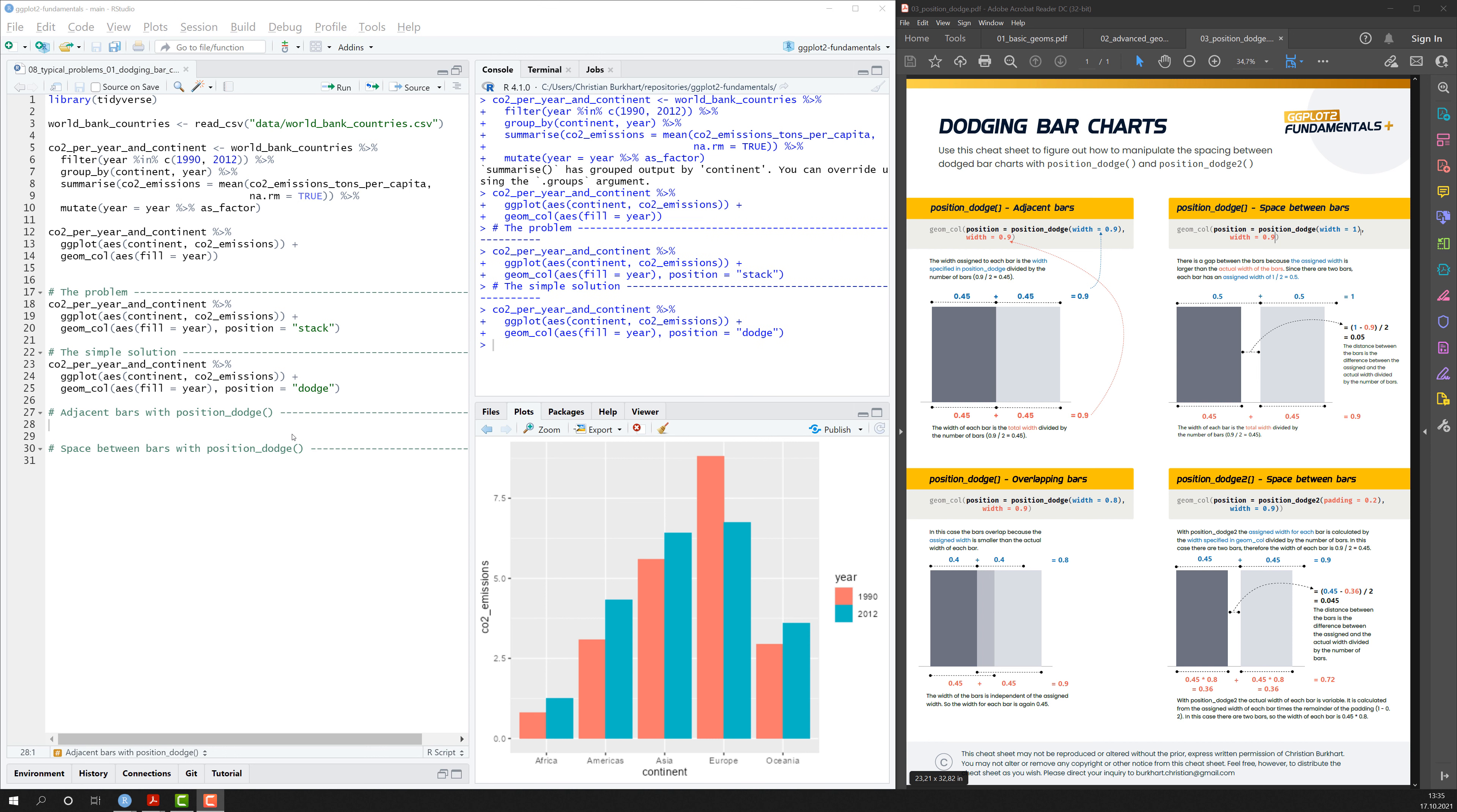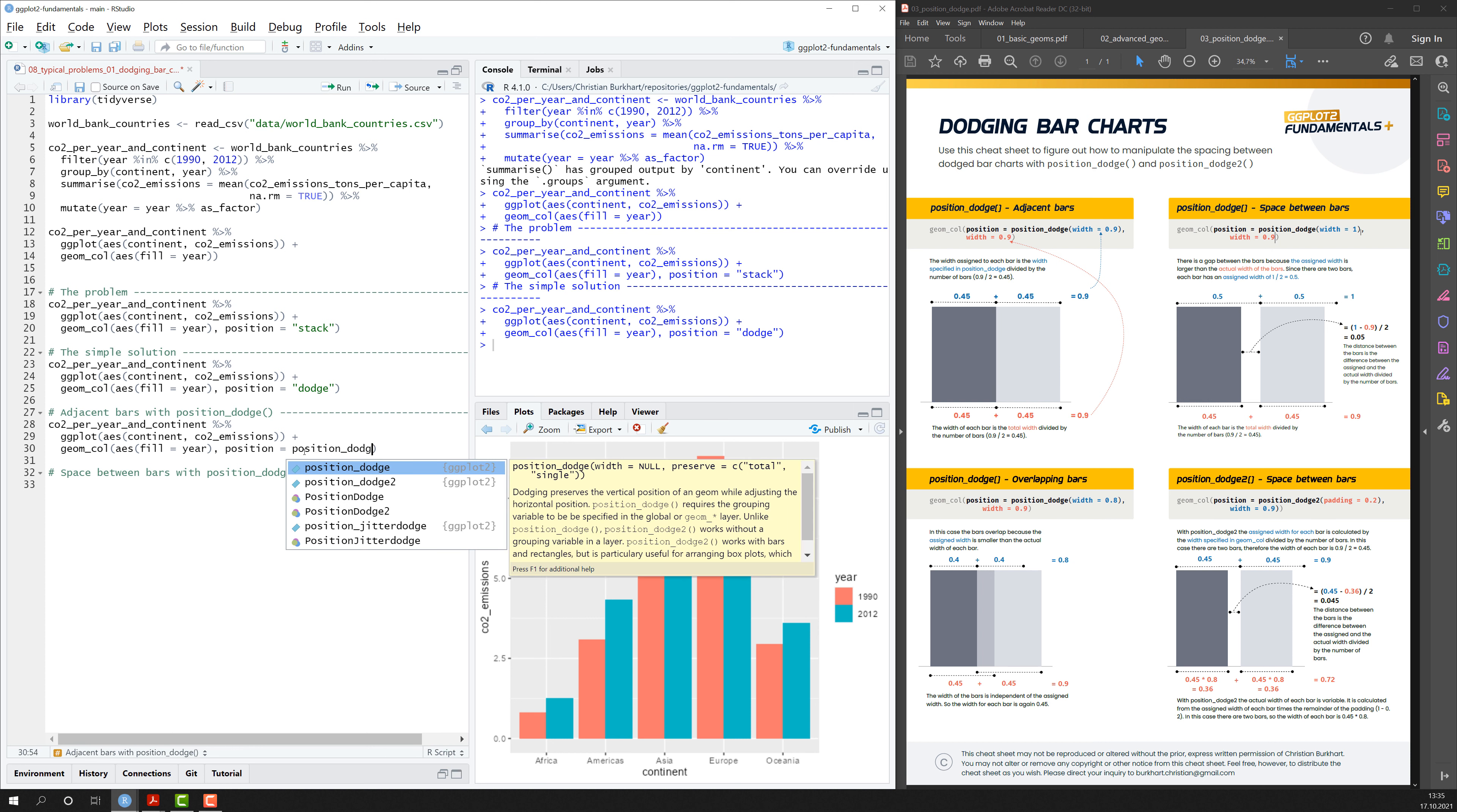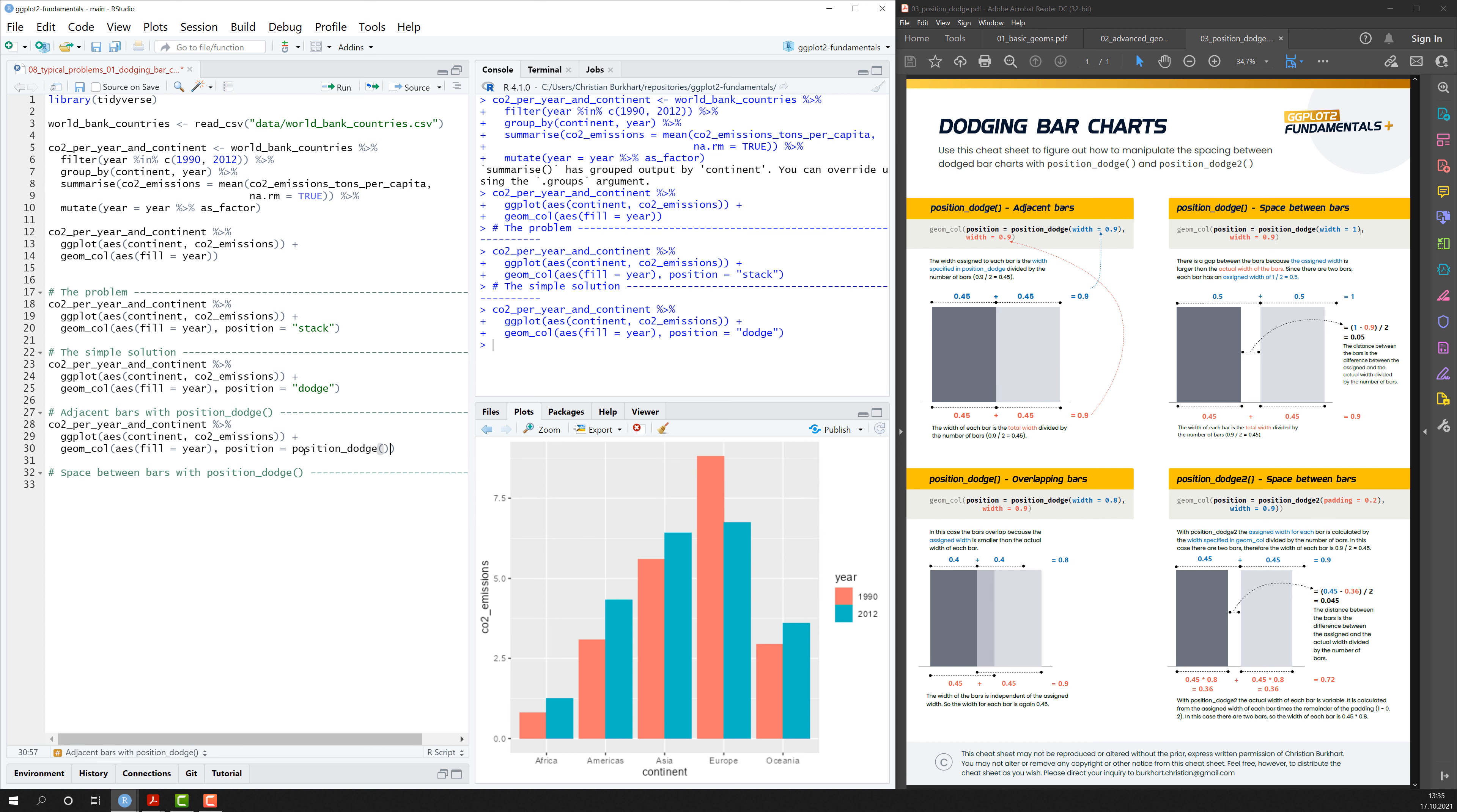And I want to introduce you to the position_dodge function, which gives you a lot more flexibility in how you can dodge bars side by side. So let's copy the code again. And instead of using dodge as a string here, we just paste in the position_dodge function.